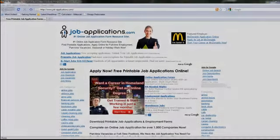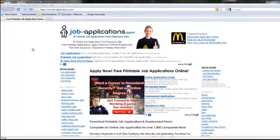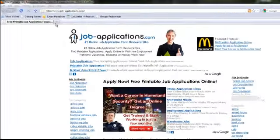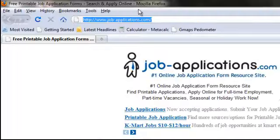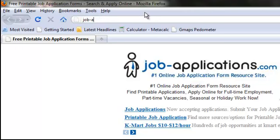Step 1: Open your internet browser. In the browser search address bar, type job-applications.com.